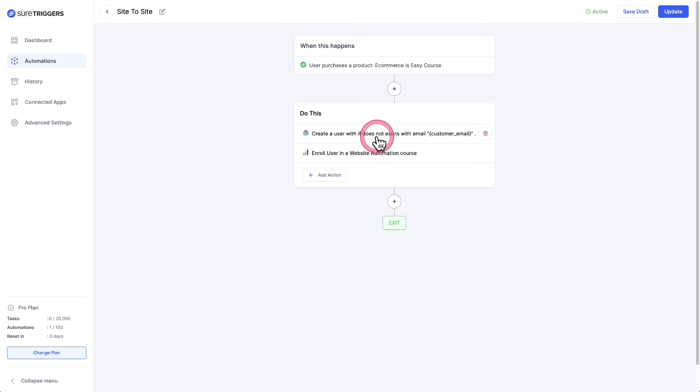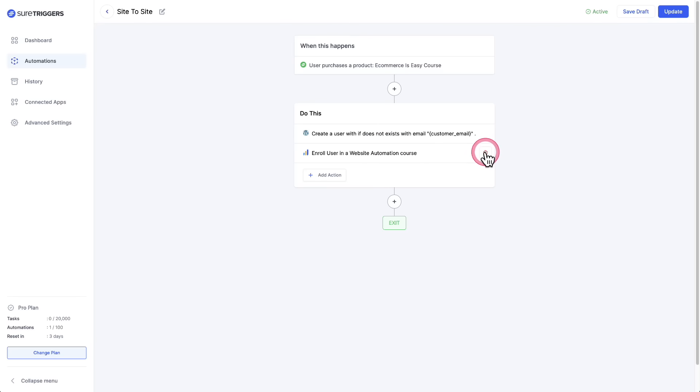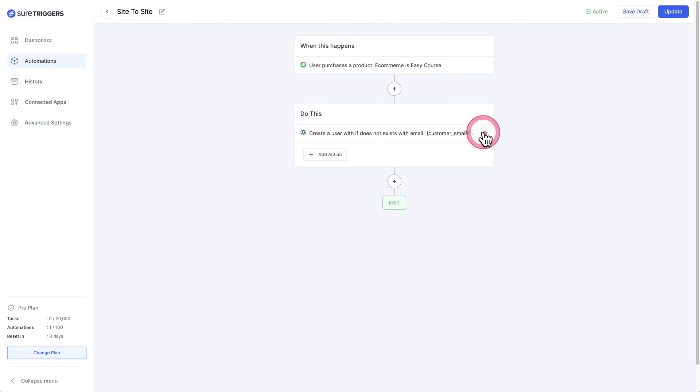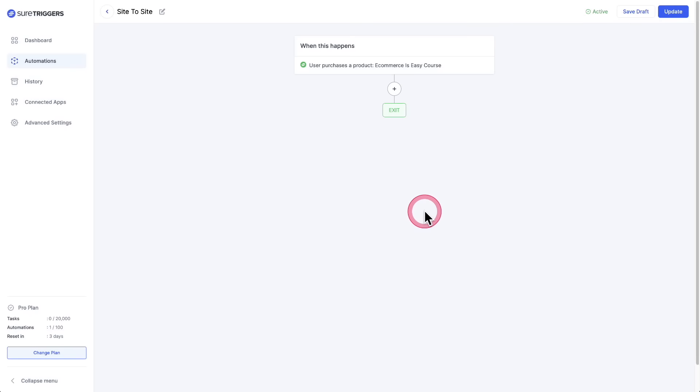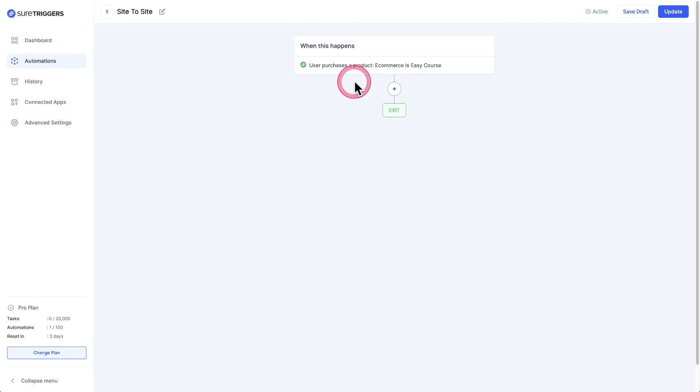I'm going to go ahead and remove these. I'm going to click on the little trash icon, and I'll leave this. So this right here is the trigger, but what we're going to do is after the trigger, we're going to perform a series of actions. In this case, it'll be two actions. One is to create the WordPress user on an entirely different website, and then the second one is to enroll them into a LearnDash course.